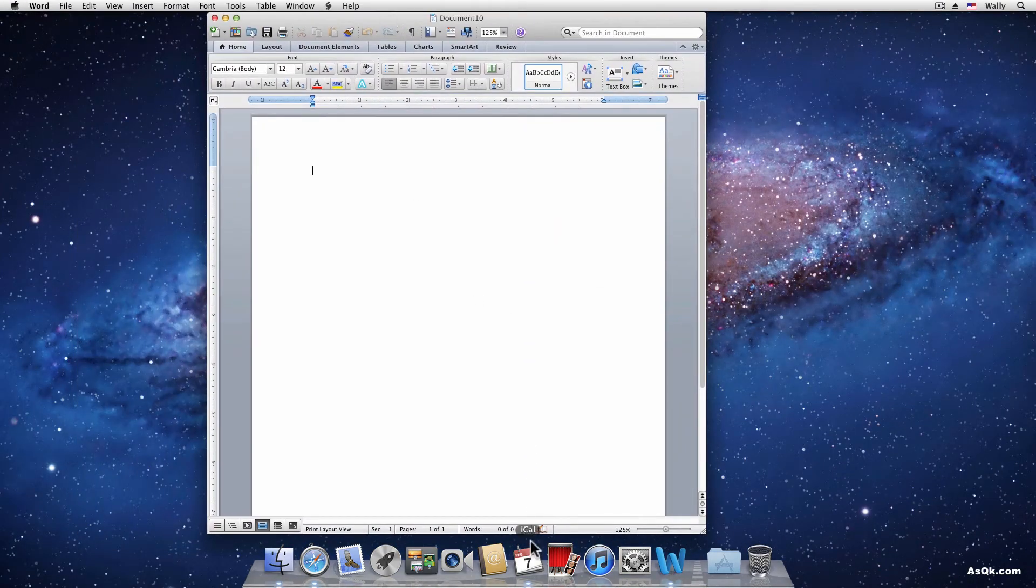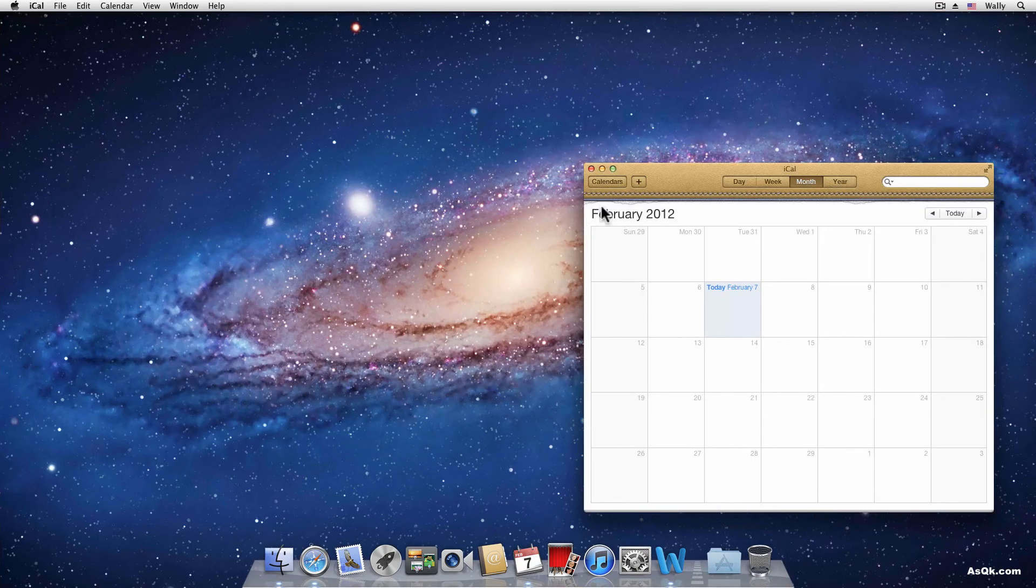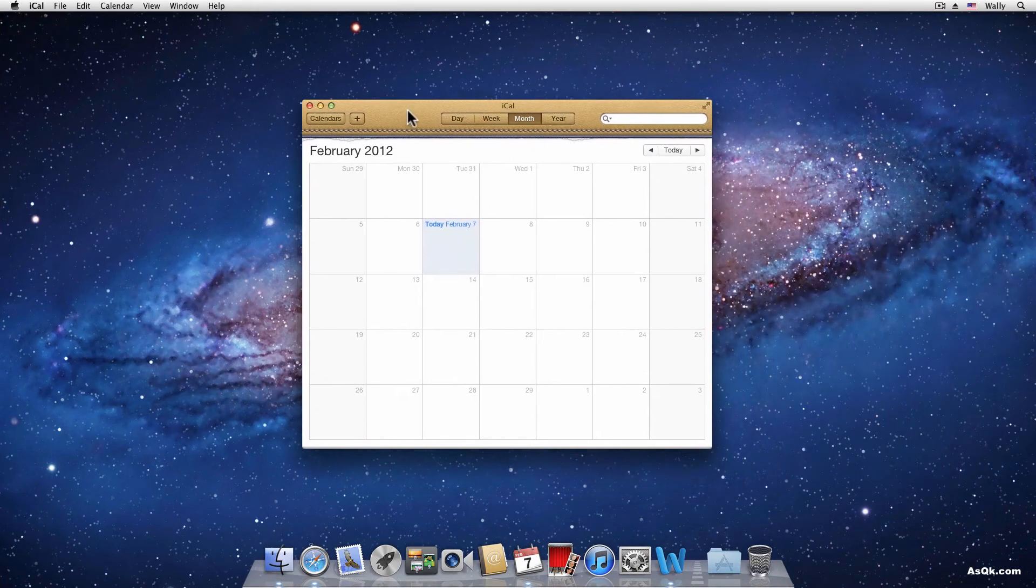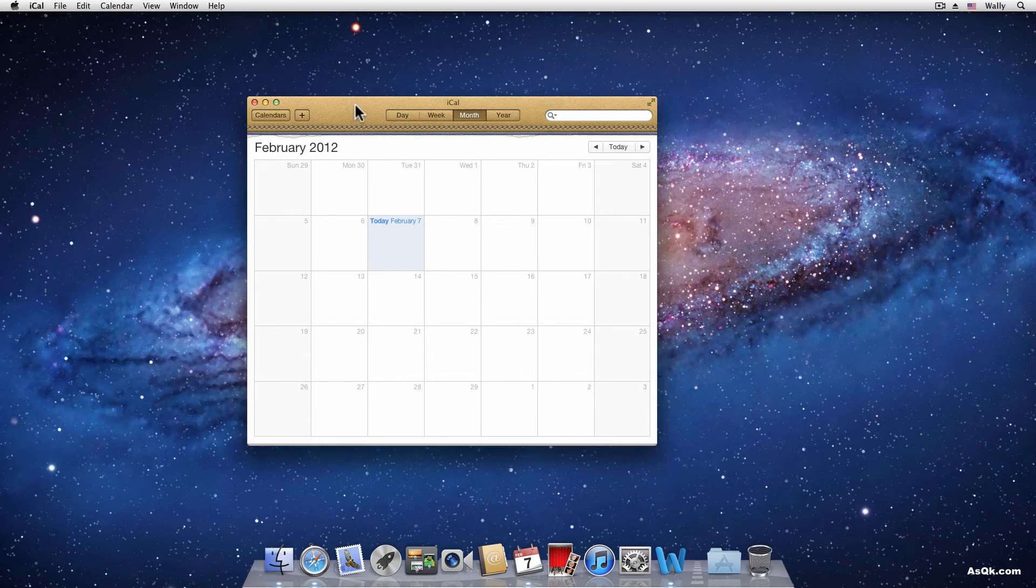Of course, if you click on iCal, it'll just shift over to desktop 3. So there you go. That's Mission Control.